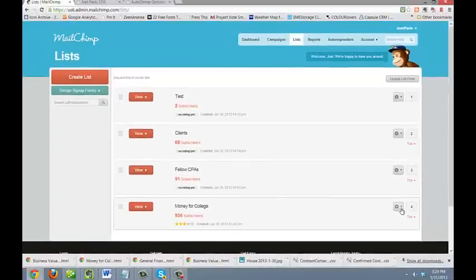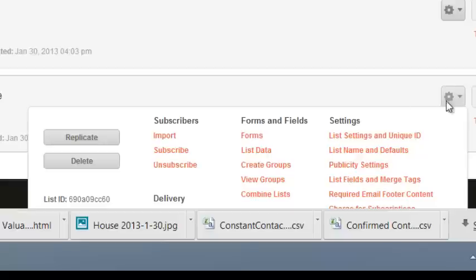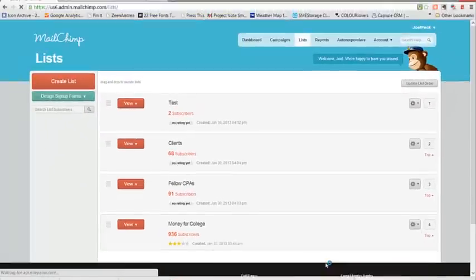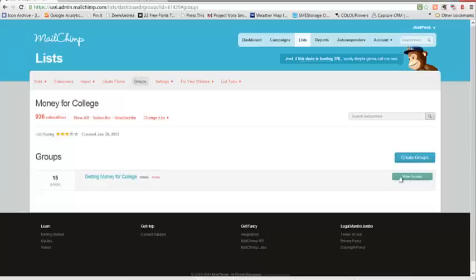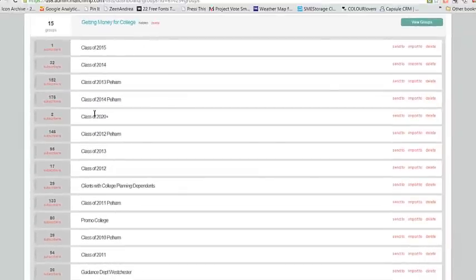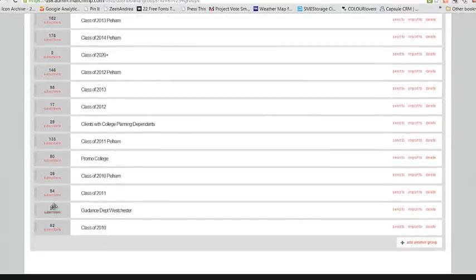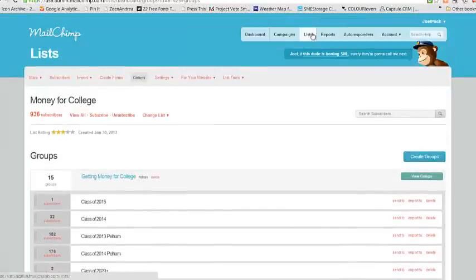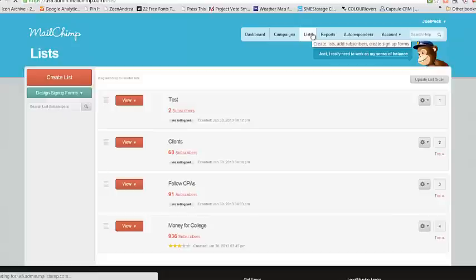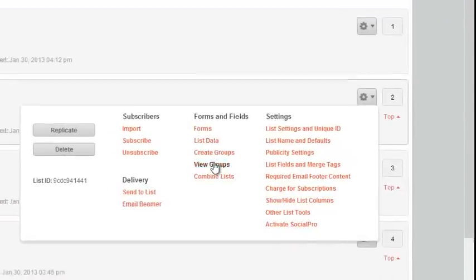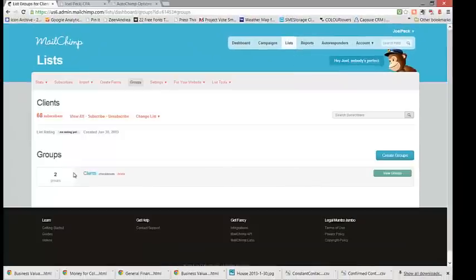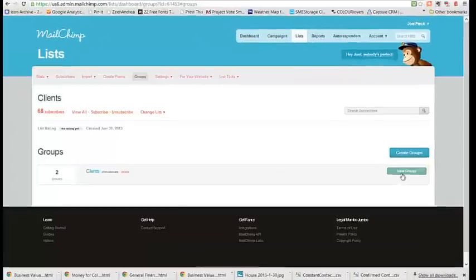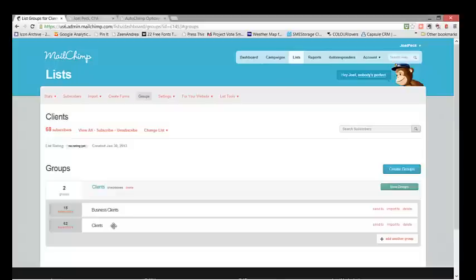Let's take a look at the segments or groups within each list. There are 15 groups in the getting money for college list. If we view the groups, we can see that these are the groups within your list and how many members are in each group. If we go back to your main list dashboard and look at your client list and view groups, we'll see that we have two groups which would be your business clients and your clients. This is the list organization that has been created for you in MailChimp.